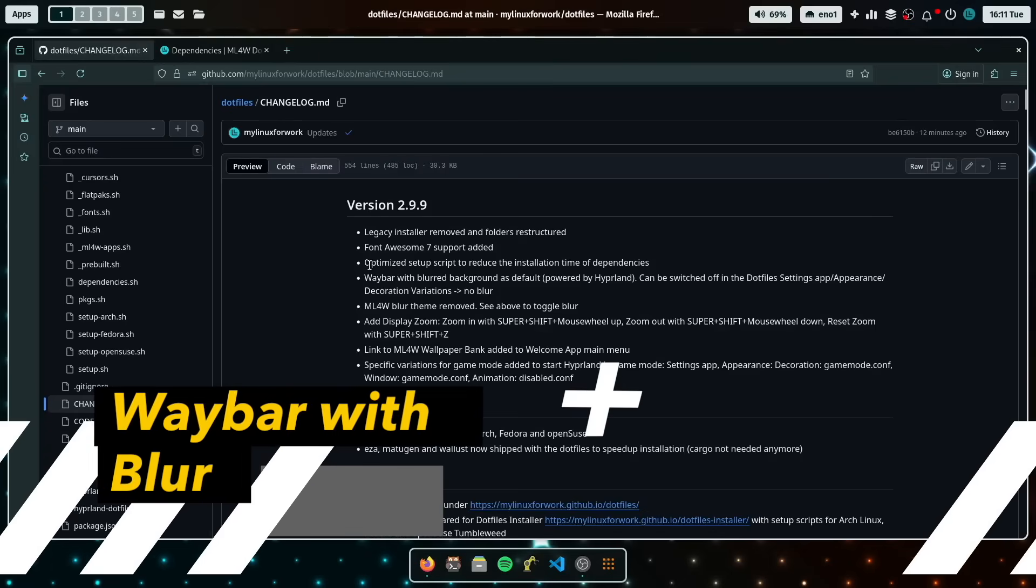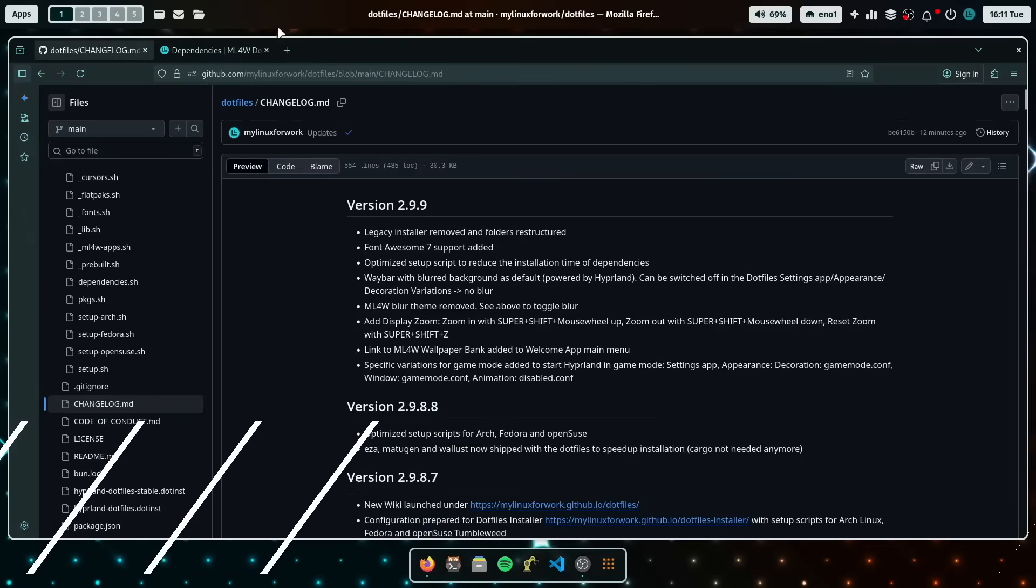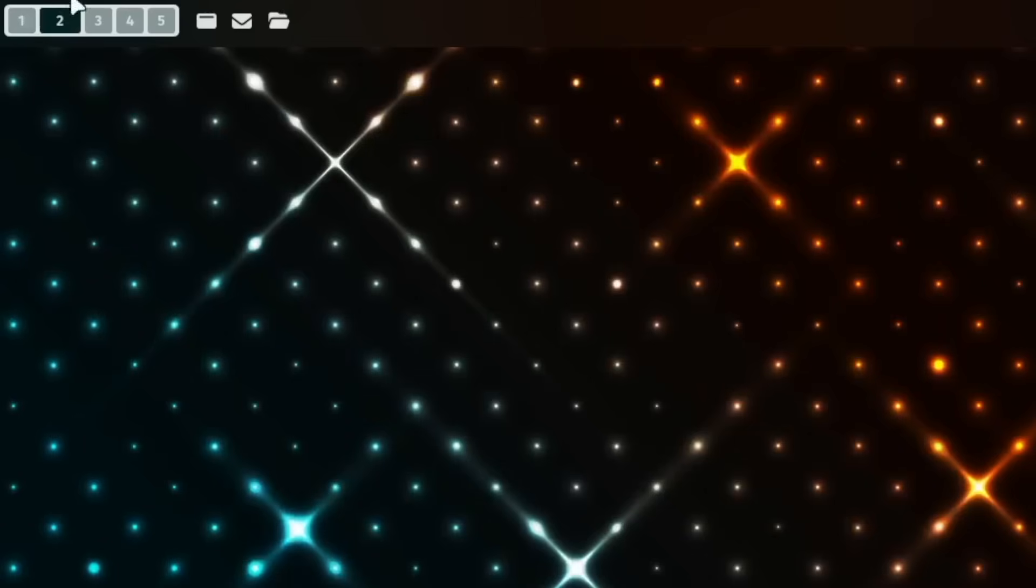The next is what you see here on top, that Waybar has now a blurred background. Yeah, you see it here very well with that wallpaper and the blur effect comes directly from Hyperland. So it's the Hyperland setup.